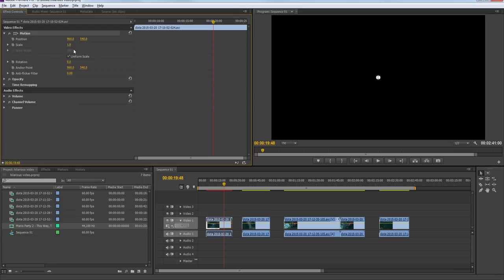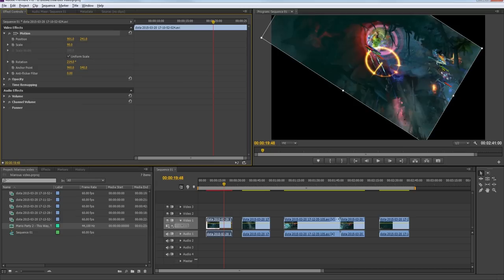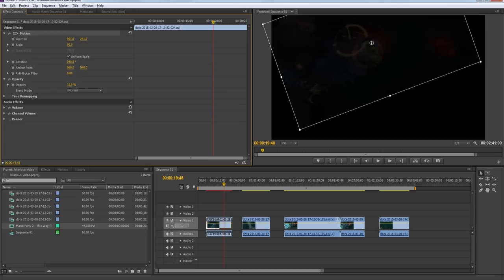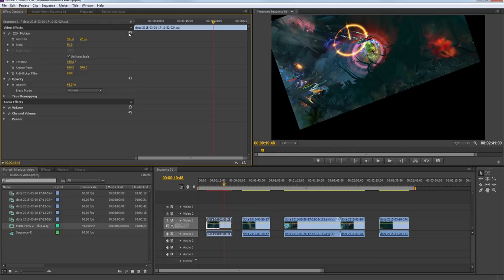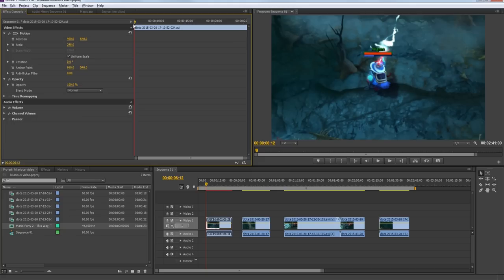Under Motion we have Scale, which lets us zoom in or out on the video. We have Position, which lets us move the video right, left, up, and down. We have Rotation, which lets us rotate the video. And we have Opacity, which lets us make the video invisible or visible. If you want to revert all your changes, just click the reset button and it brings everything back to normal. If you change a parameter like Scale and zoom in, it will be scaled for the whole clip duration.